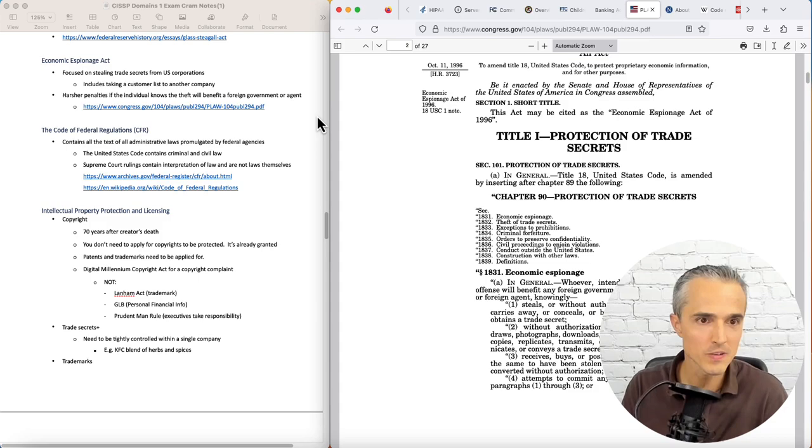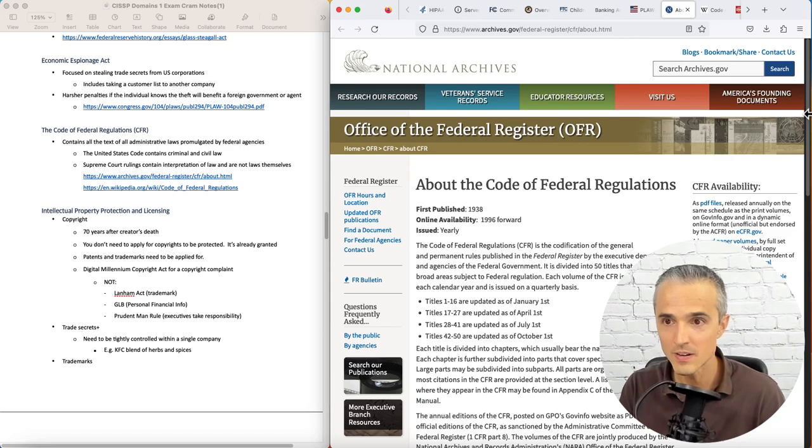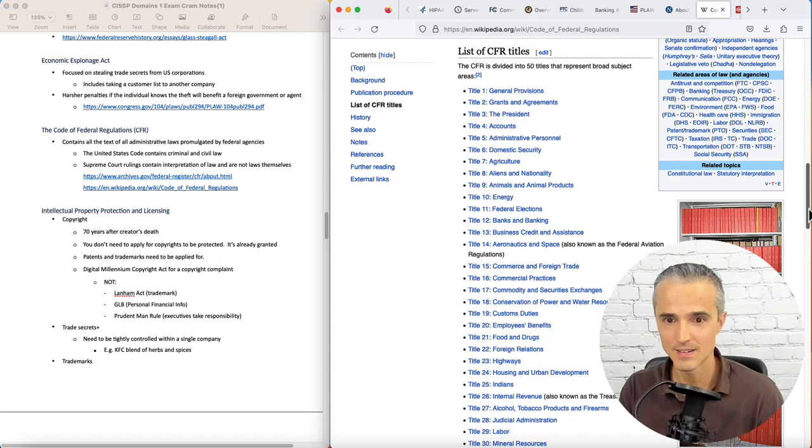Next, the Code of Federal Regulations, CFR, contains the text of all administrative laws promulgated by federal agencies. There's a word I didn't know before CISSP study. So here it is, big government website, and lots and lots of long list of related government entities and processes.